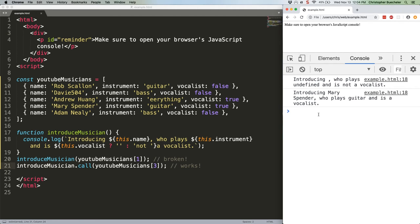Another thing we can do with call and apply is use them to invoke an inline anonymous function, even one that has its own values attached to the this property. This one's weird, but we'll talk through it.